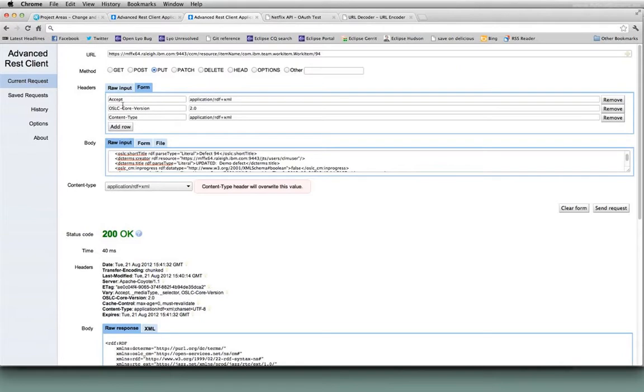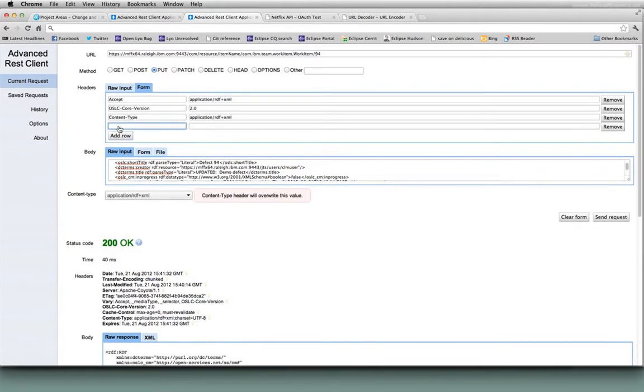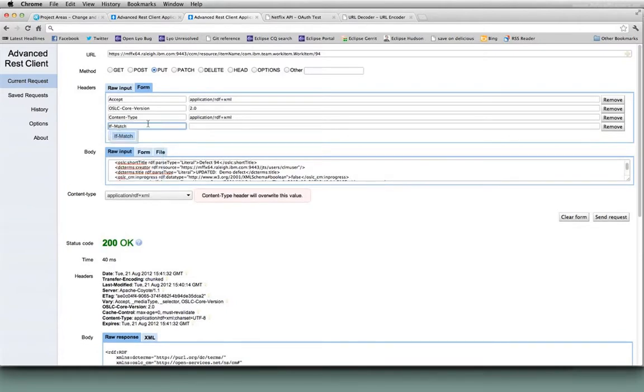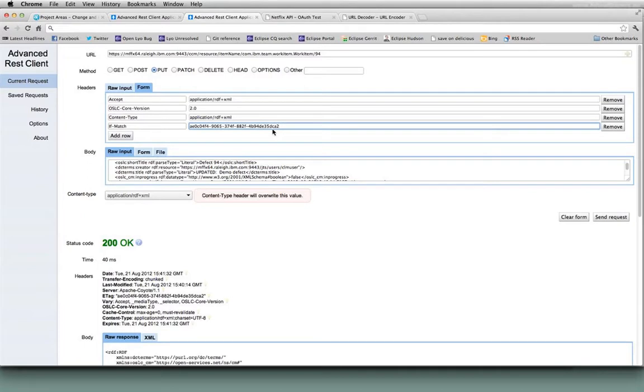And so the way that we can guarantee that we're updating the latest copy of it is we can add an additional header to the PUT request called ifmatch and put in that eTag value. So as long as the artifact hasn't been changed since we got it and generated a new eTag, then this ifmatch header will let us update it.